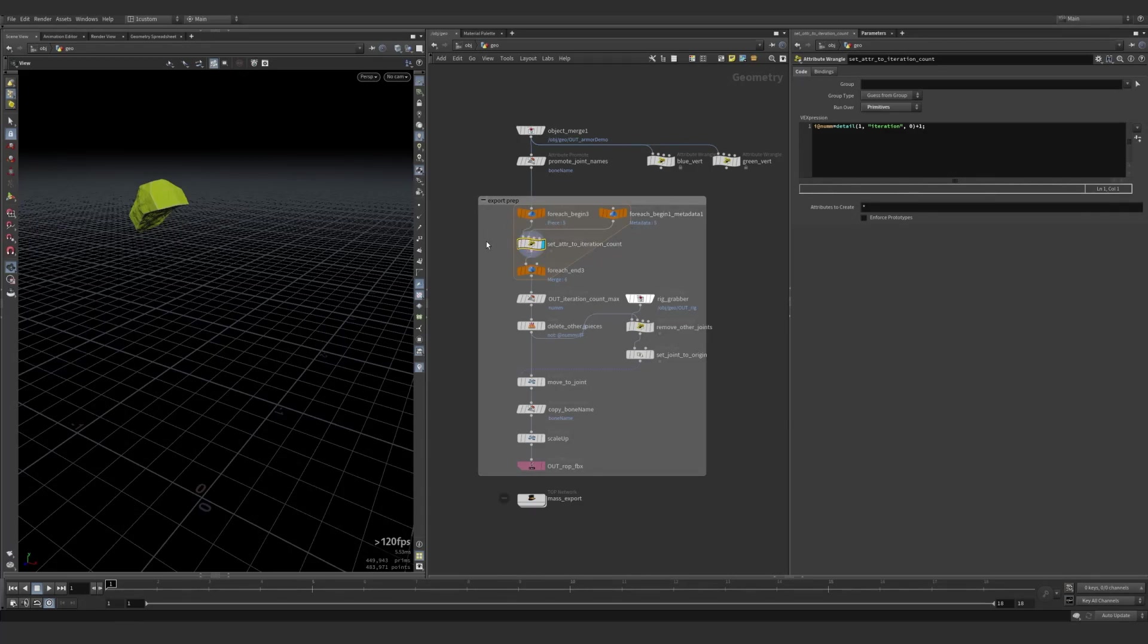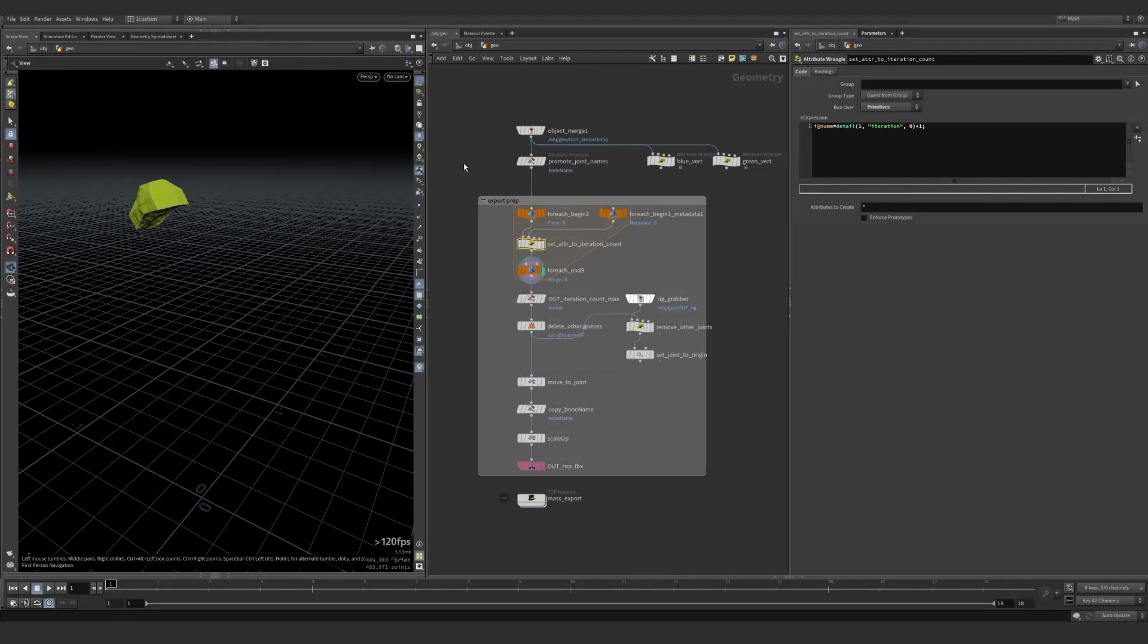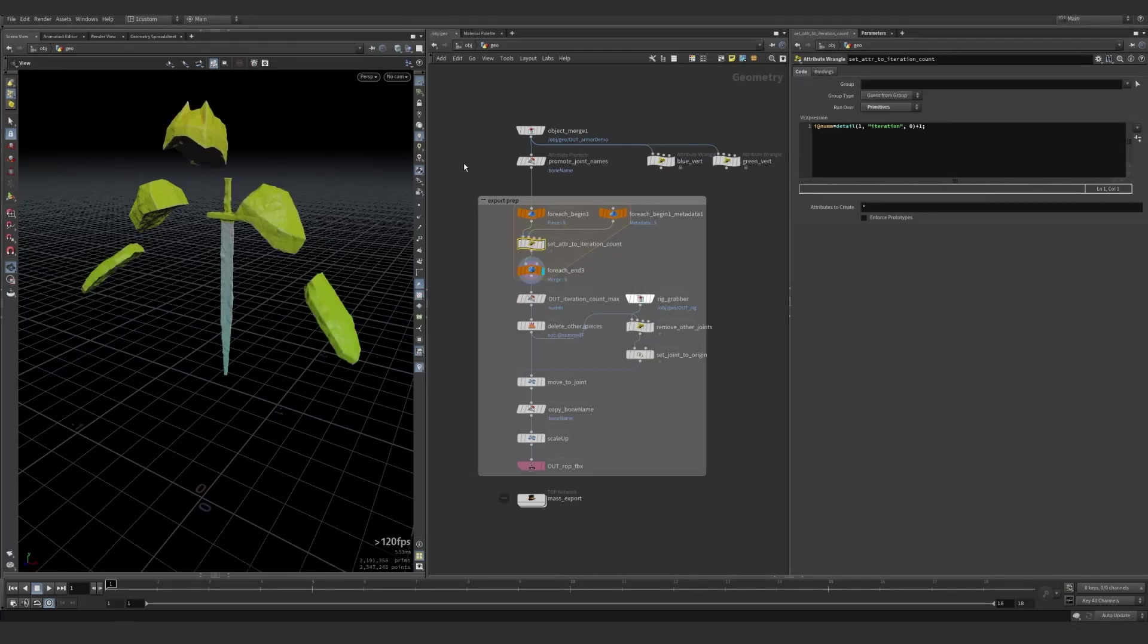You could also do a connectivity, which will automatically name them. But if you ever have separate pieces all connected to the same bone, that could end up with separate exports. So this is just kind of a safe way to ensure that you have a unique number per joint instead of per piece.